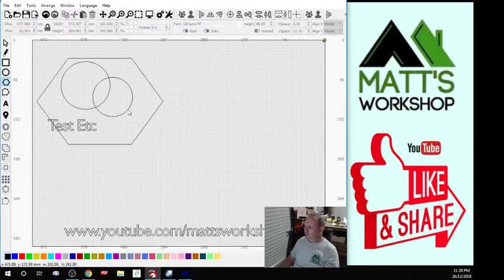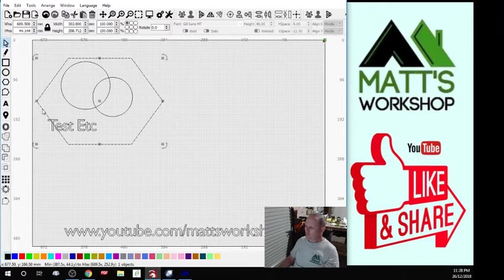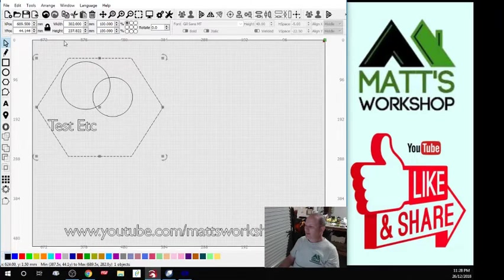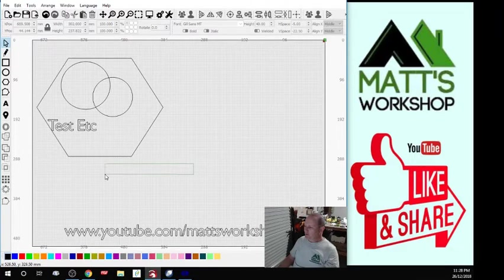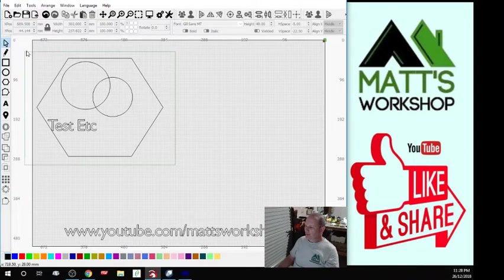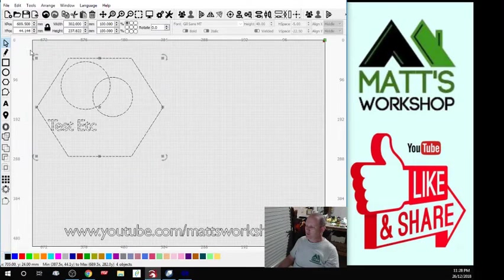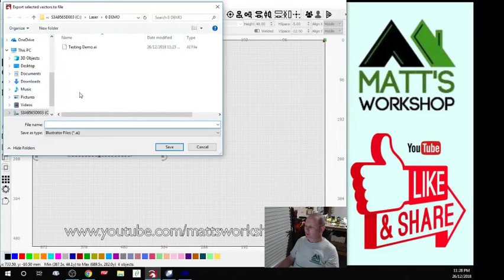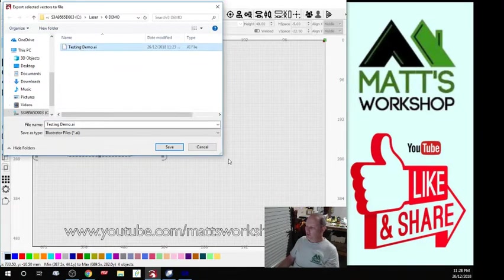And then if you want to send that off to Auto Laser, what we need to do is select it. I'll show you what happens if we go File, Export, and export it as an Adobe Illustrator file.